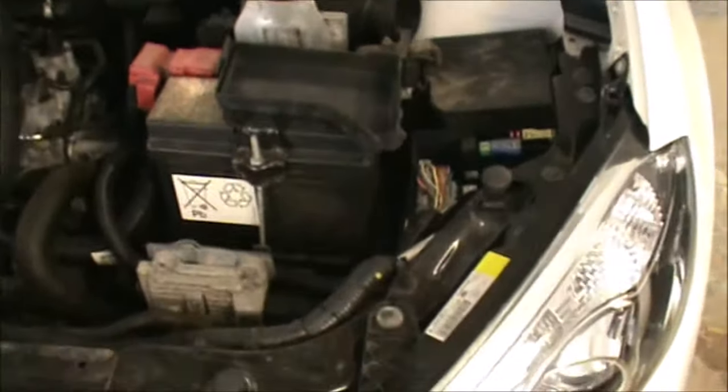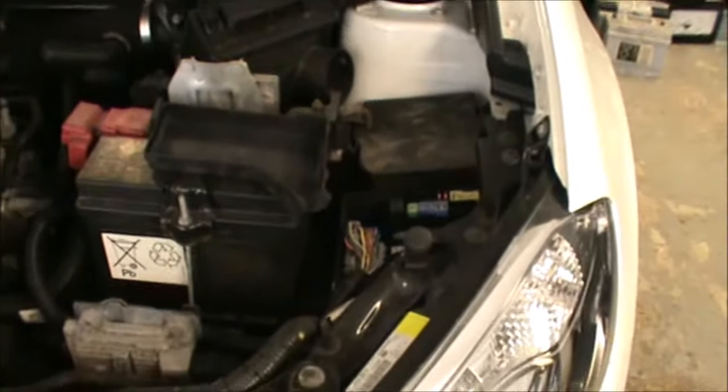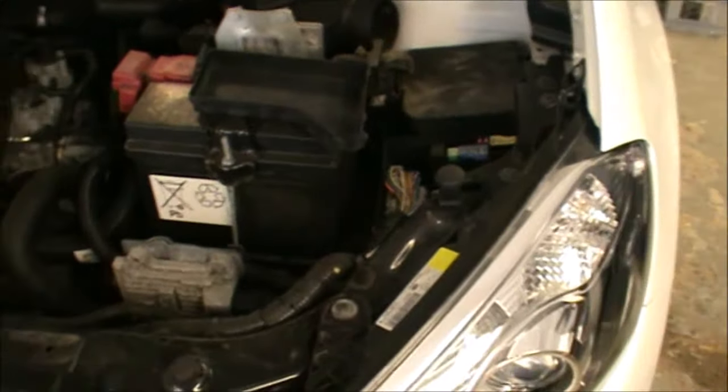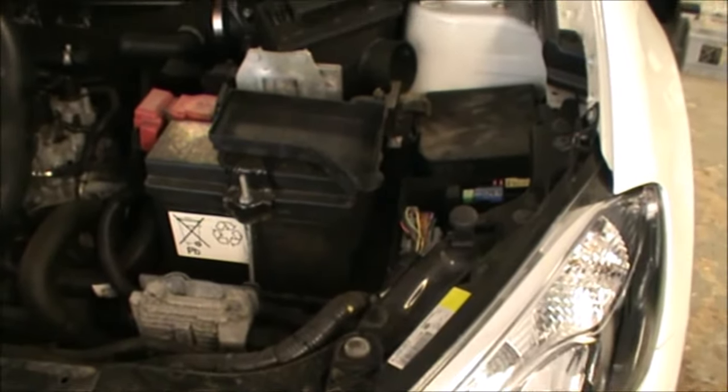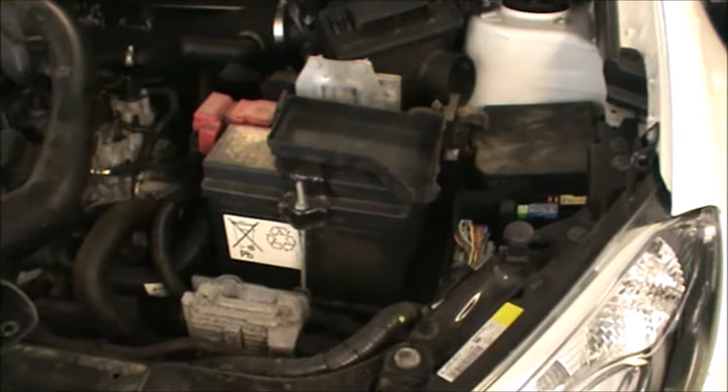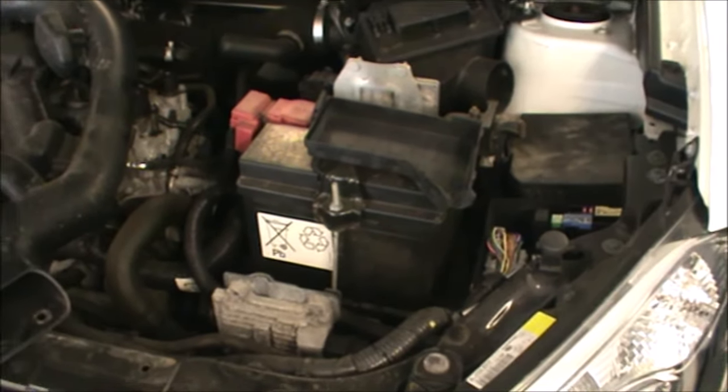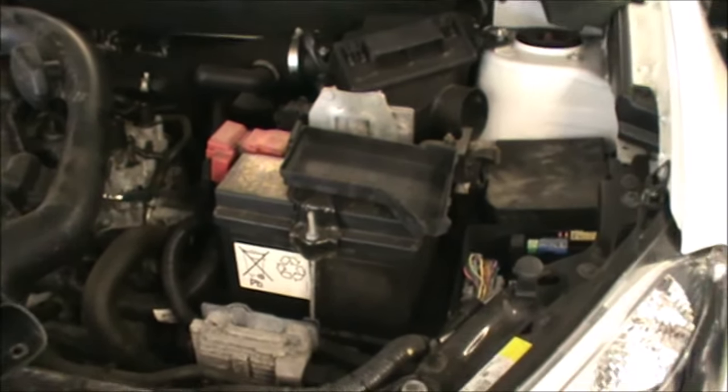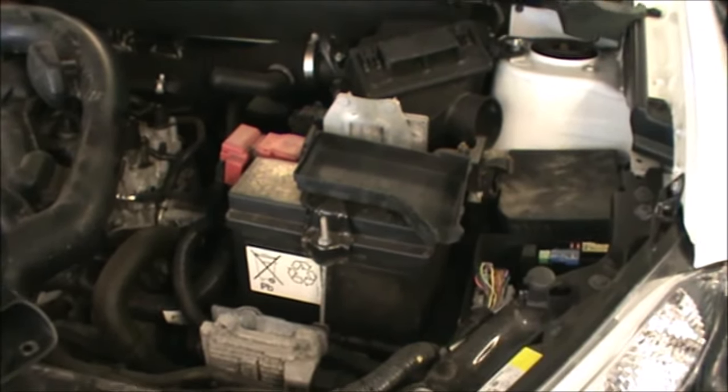So, that's pretty much it. That's where you can find your fuses on this Nissan Qashqai. Hope this video helps. Thanks for watching.